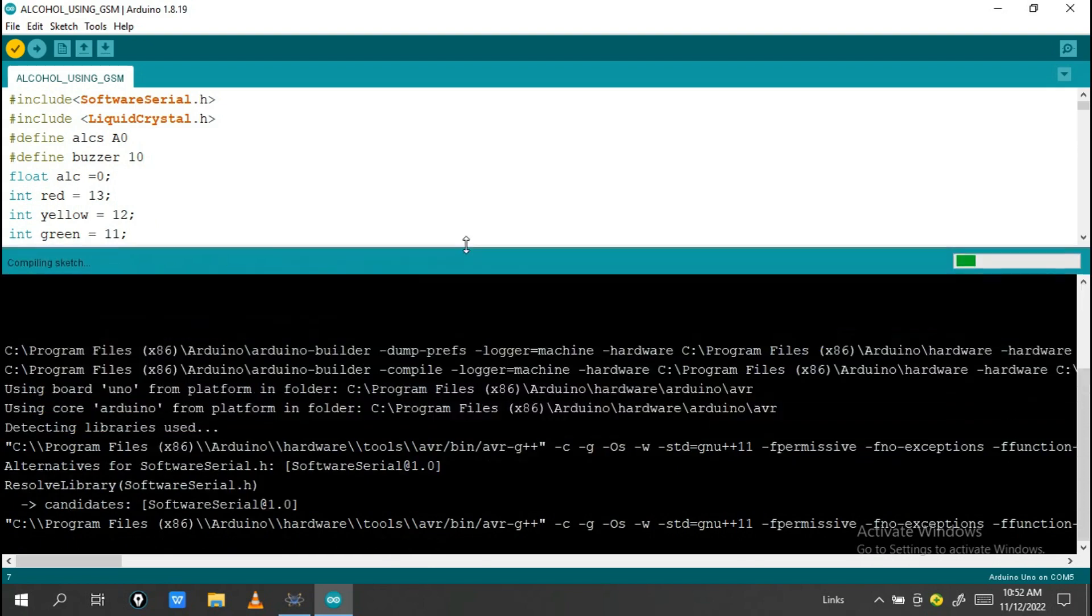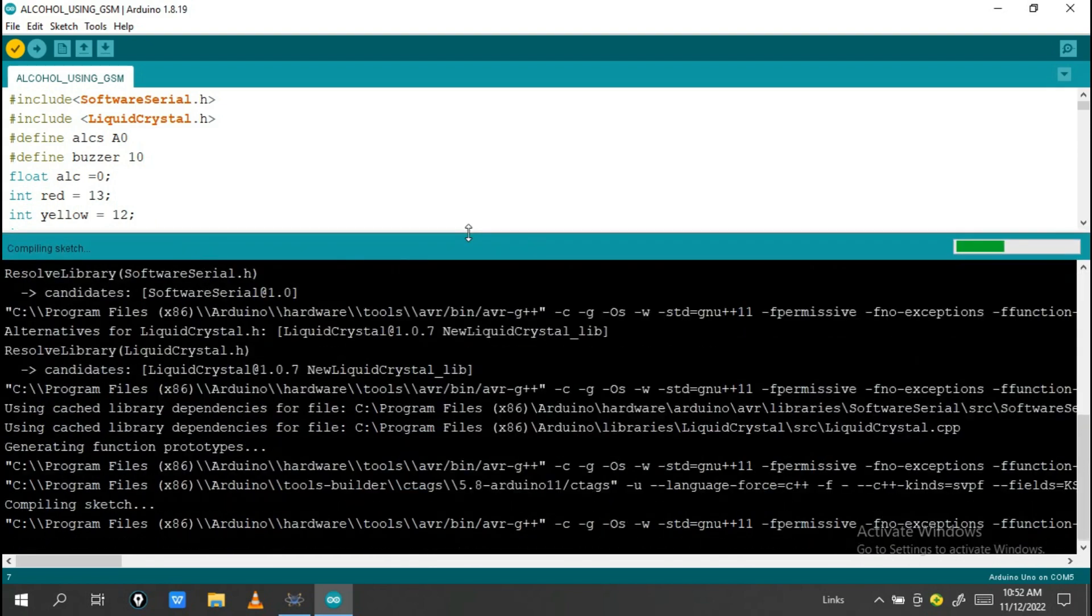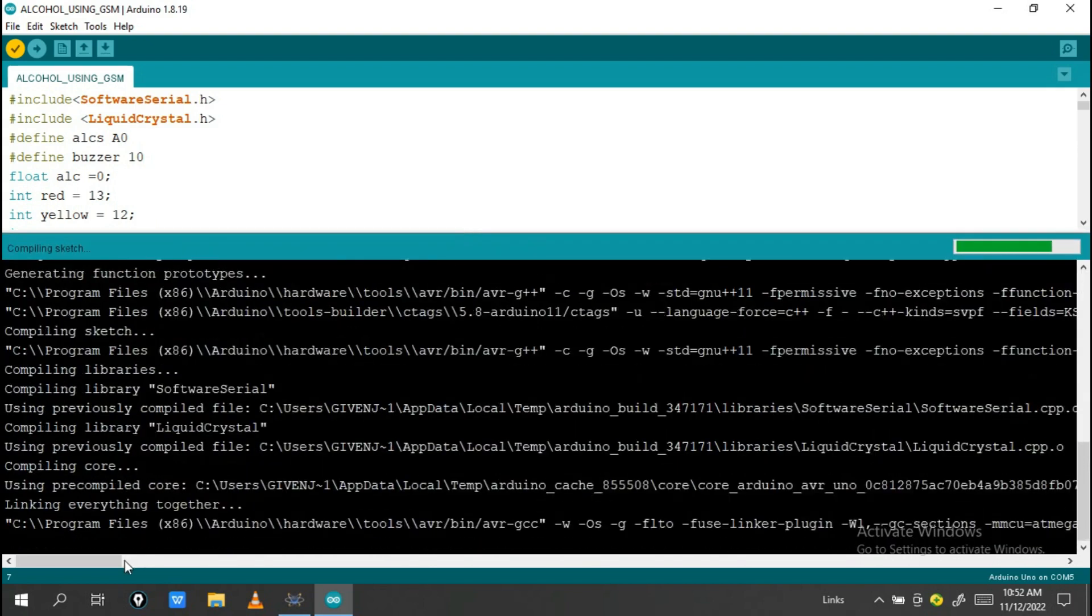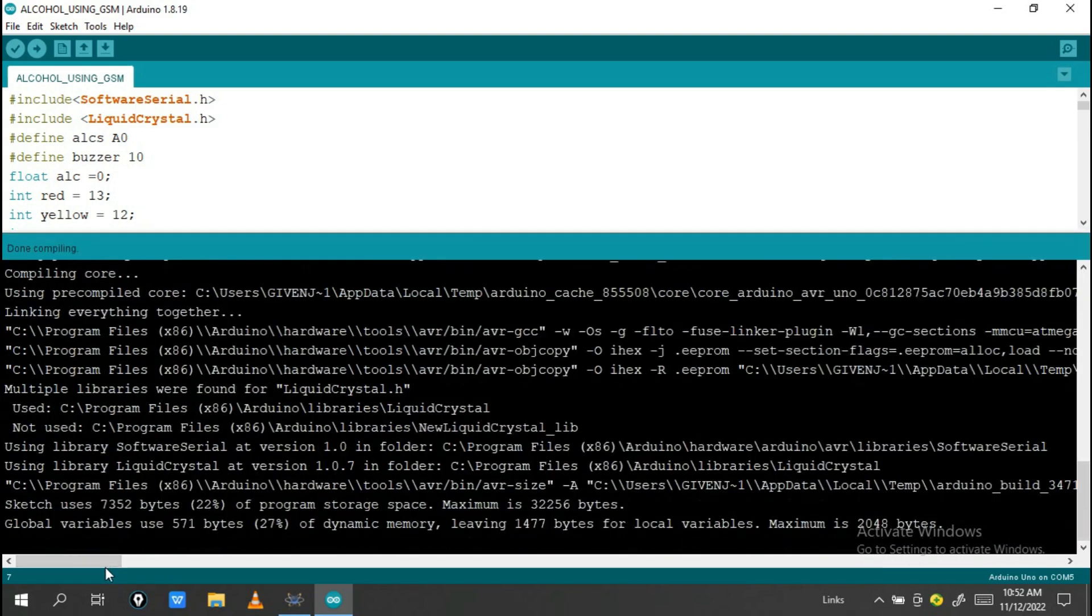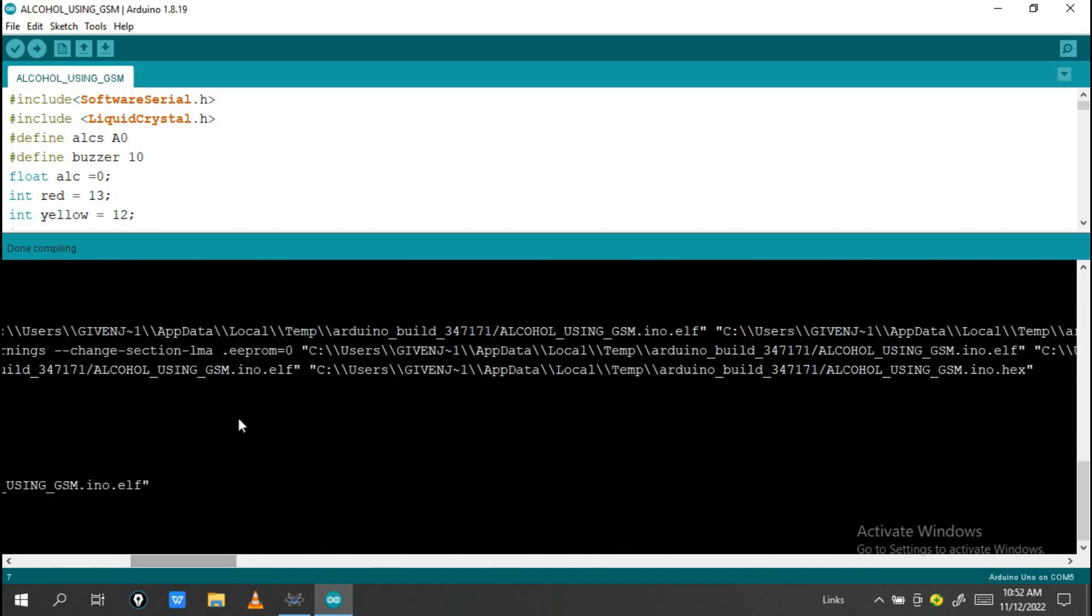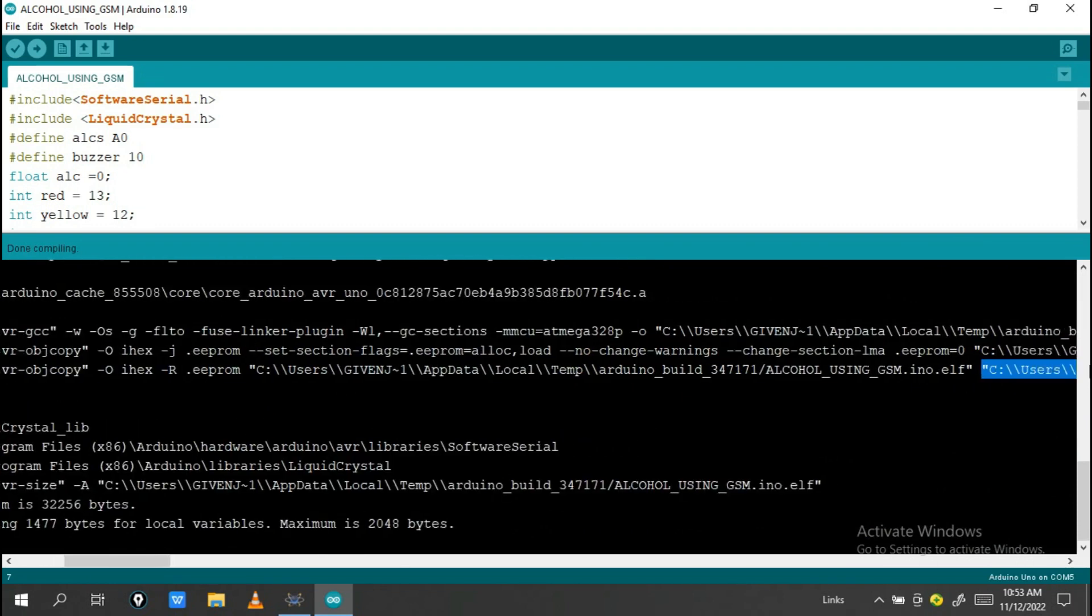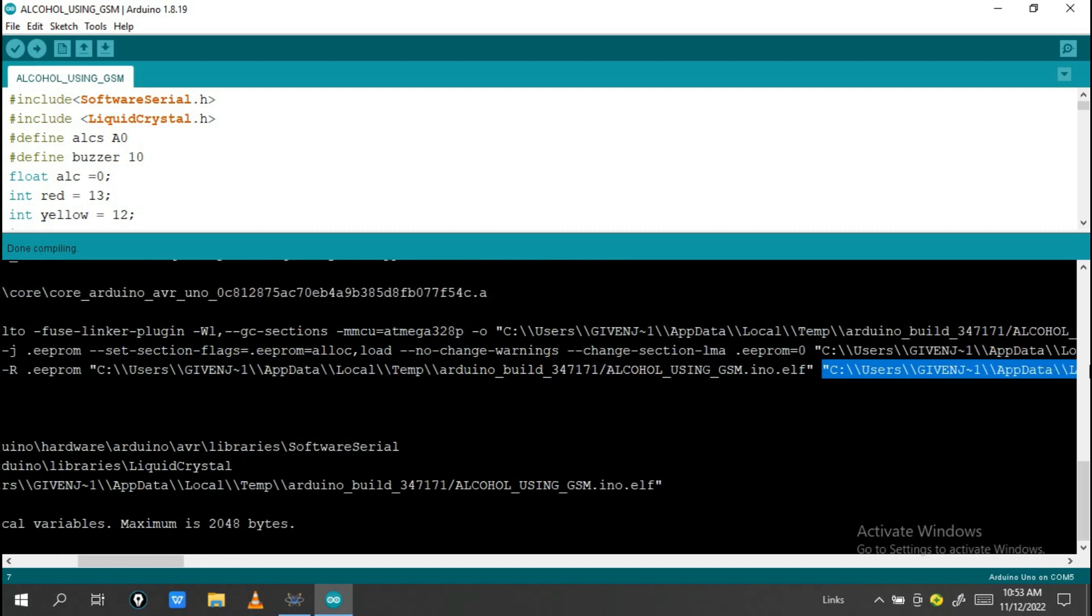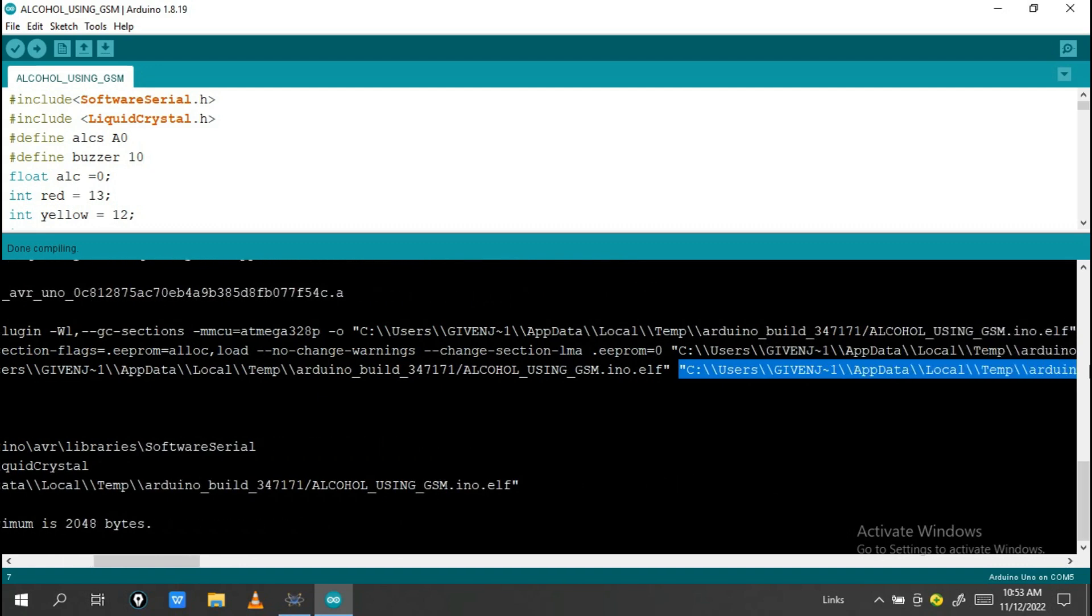After being done, you need to load this hex file. So the program is done. Just go and write this path up to root hex.